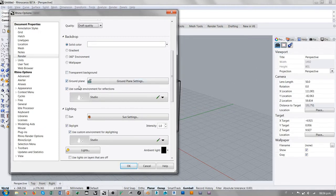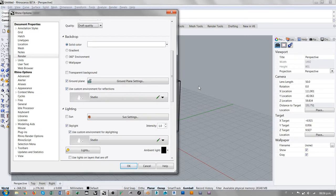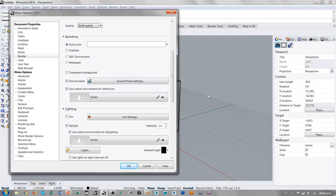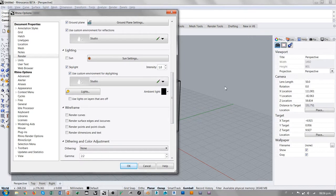El Ground Plane es el plano infinito. Hay un environment tipo estudio que se utiliza para los reflejos. Evidentemente no tenemos materiales reflejantes, entonces este ajuste no está determinando ningún efecto. La luz que iluminaba toda la escena está determinada por este Skylight.